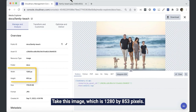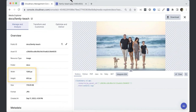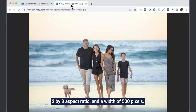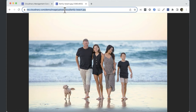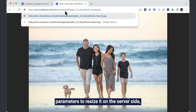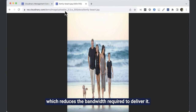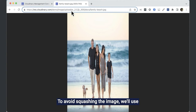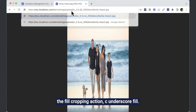Take this image, which is 1280 by 853 pixels. Let's say we want to display it with a 2x3 aspect ratio and a width of 500 pixels. We can use the AR and W transformation parameters to resize it on the server side, which reduces the bandwidth required to deliver it. To avoid squashing the image, we'll use the fill cropping action, C underscore fill.